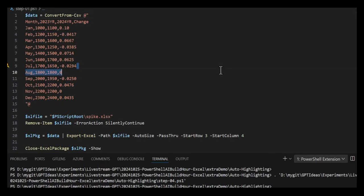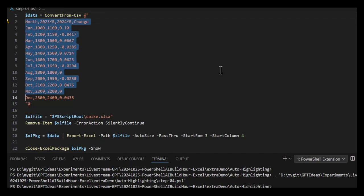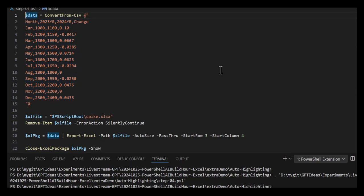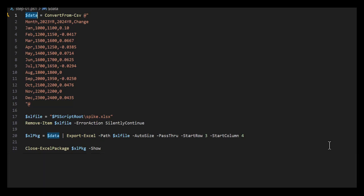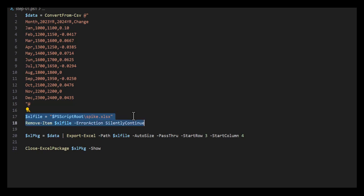Here's the data. I'm putting it in a here string in PowerShell and converting it from CSV, storing that data in the $data variable. Next up, I'll create a file - I'm setting up a filename called spike.xlsx. I like to remove my files as I'm prototyping, so every time I run this it deletes the file.